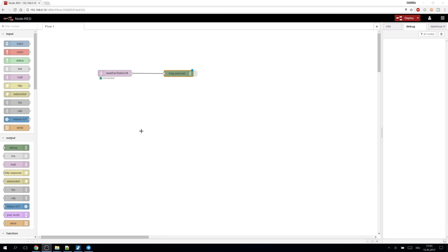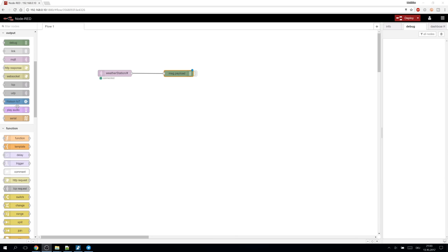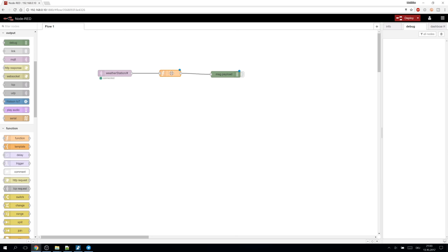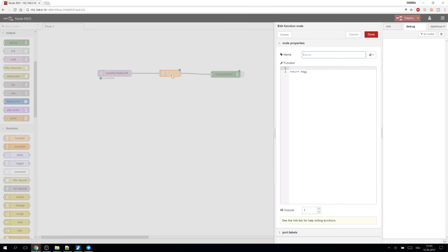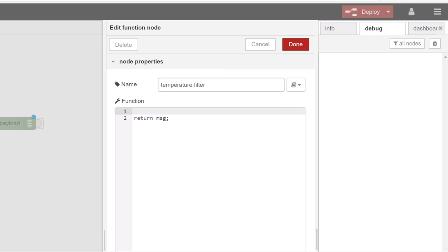One important node is function. We can drag it on the connection to put it between. The function node executes javascript to manipulate messages.